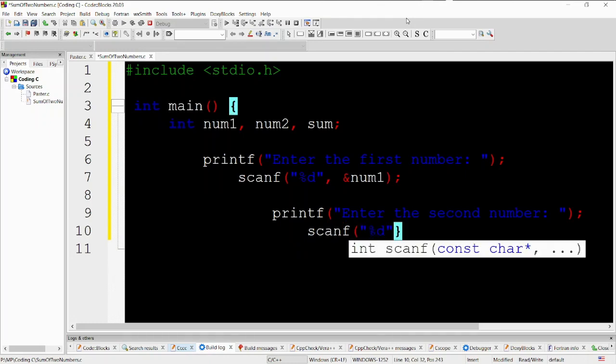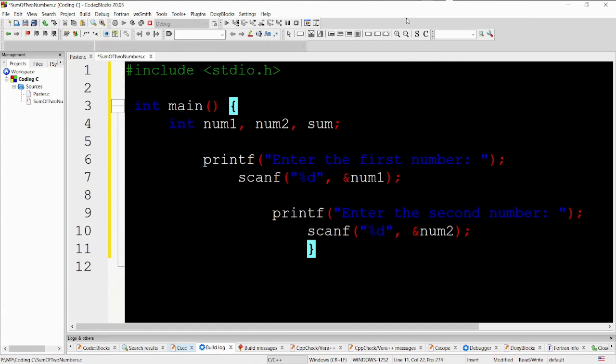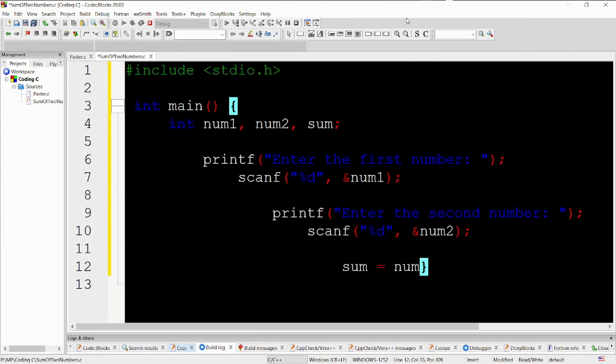printf enter the second number. This line displays a message asking the user to enter the second number. scanf %d num2. This line reads an integer input from the user and stores it in the variable num2.